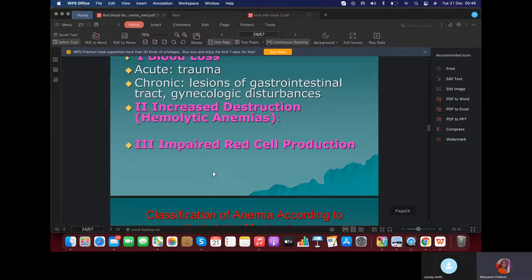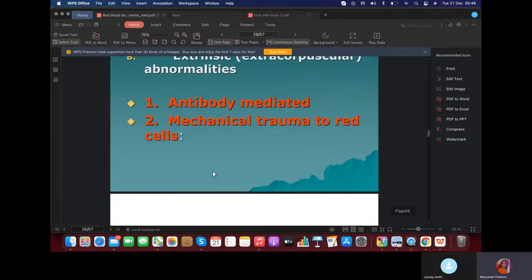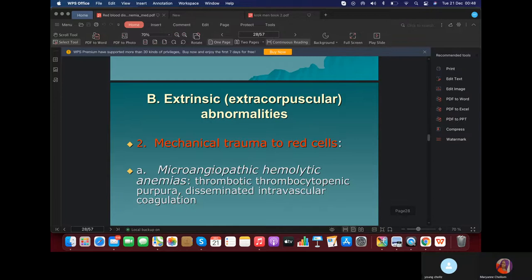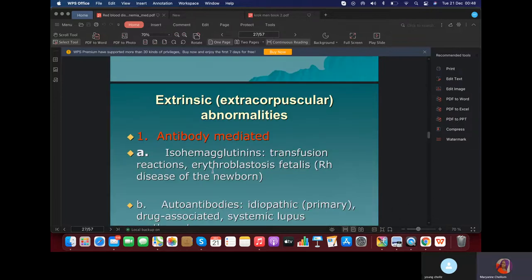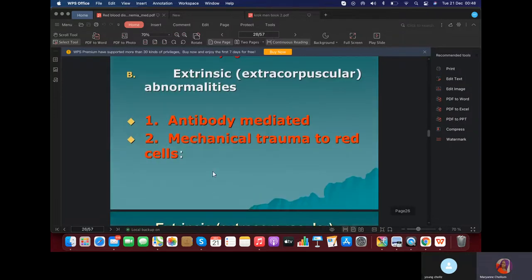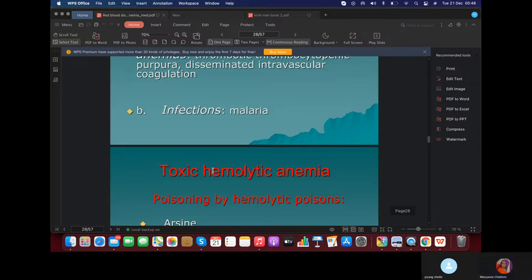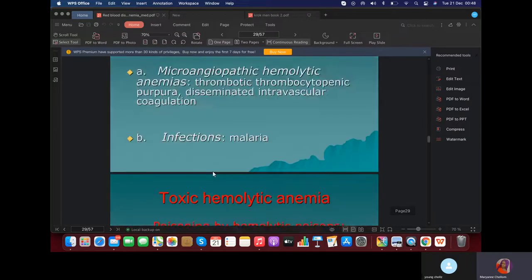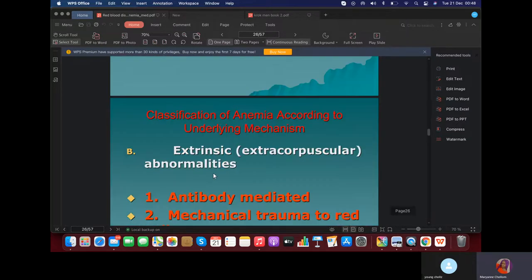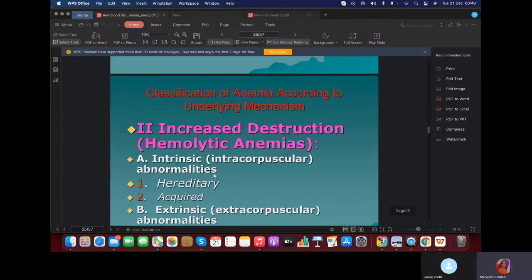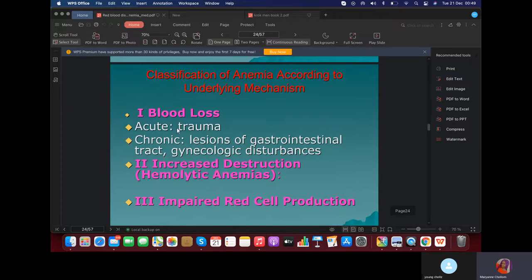What is the difference between acute and chronic post-hemorrhagic anemia? In acute, it's mostly due to extensive blood loss. In chronic, it's mostly due to a chronic disorder. Acute is due to trauma, and chronic is due to lesions in the gastrointestinal tract — maybe due to gastric ulcer and gynecological disturbances like uterine bleeding.